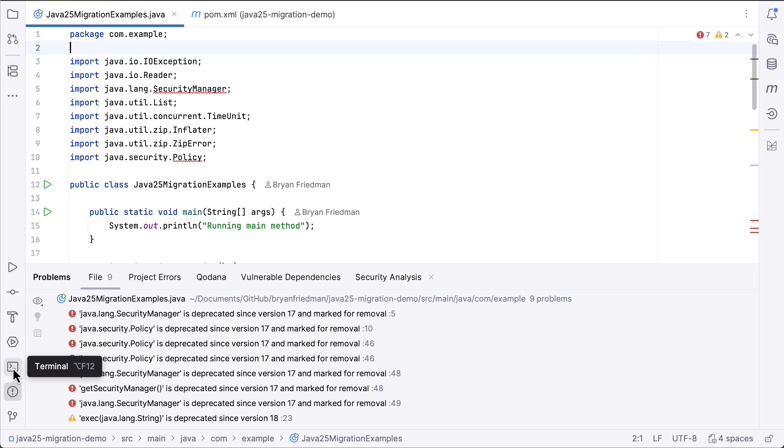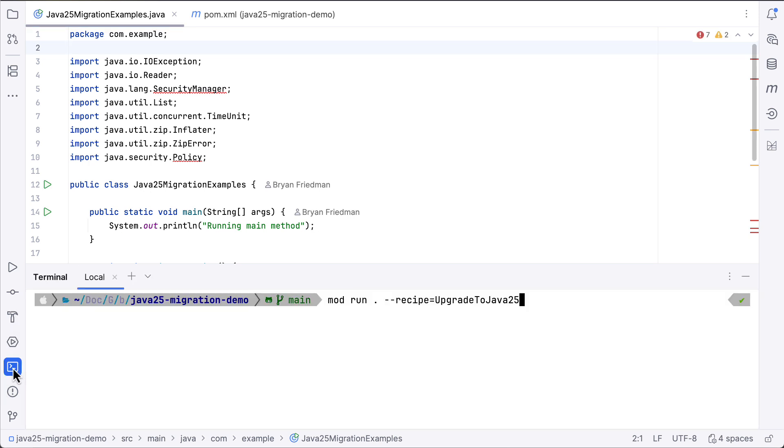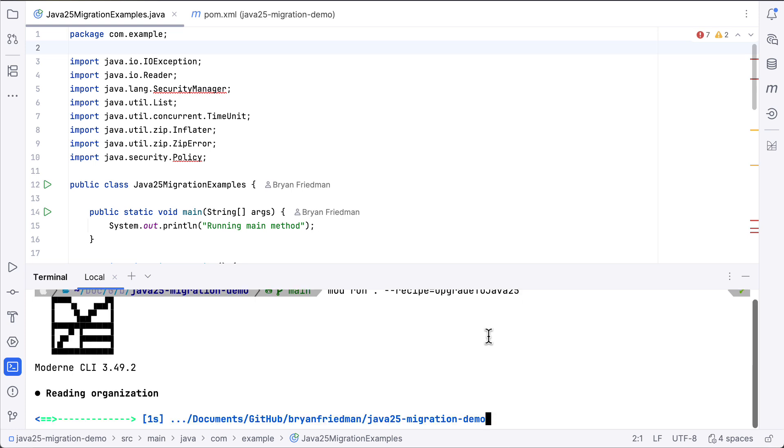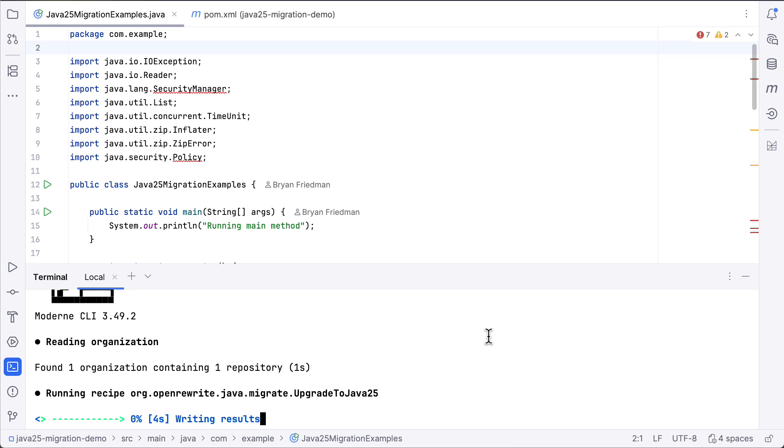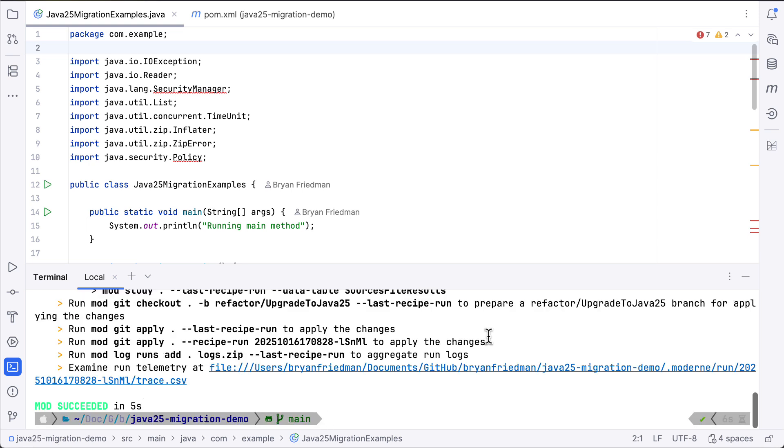We will use the Modern CLI to run the upgrade to Java 25 recipe. And this is going to run through those transformations, and we'll take a look at what changed.